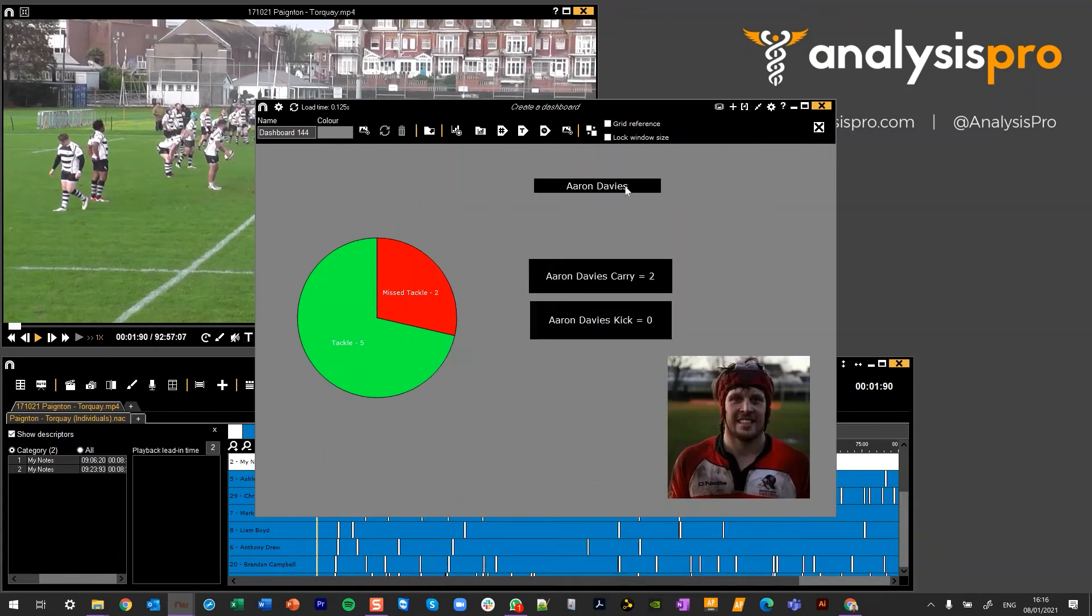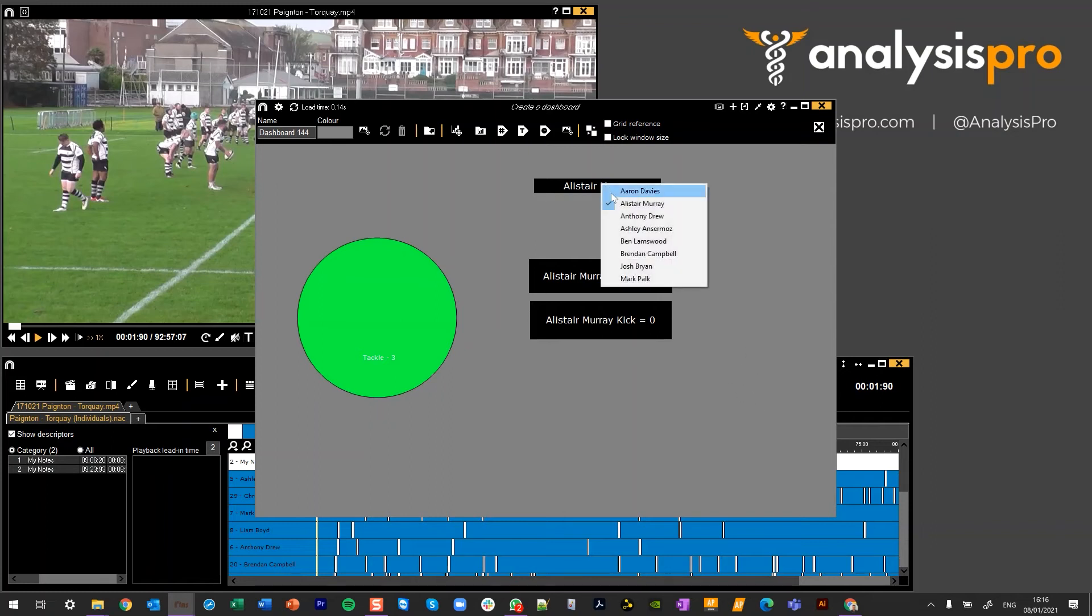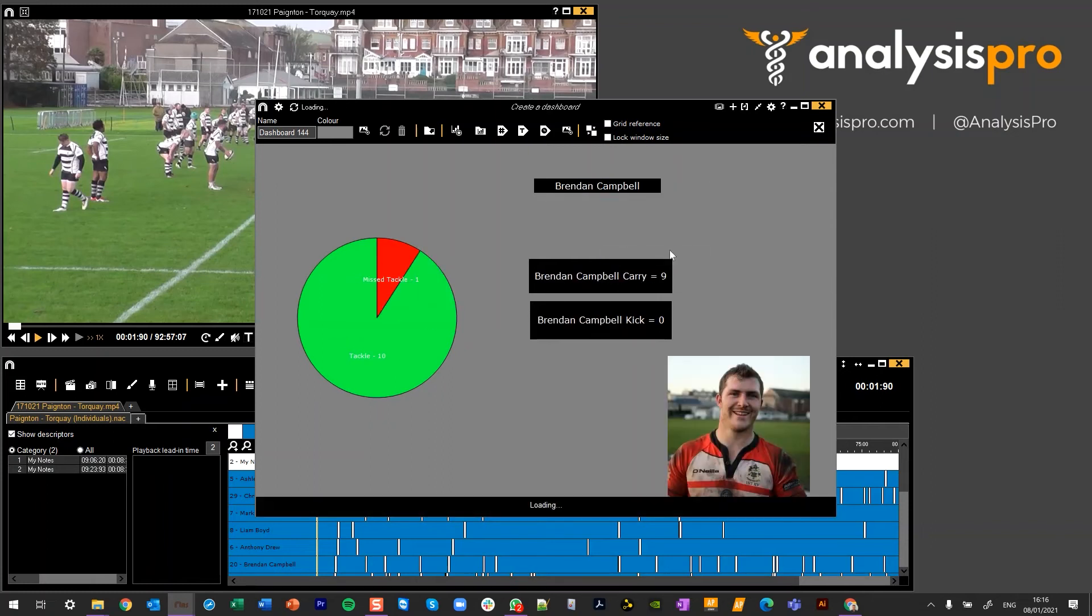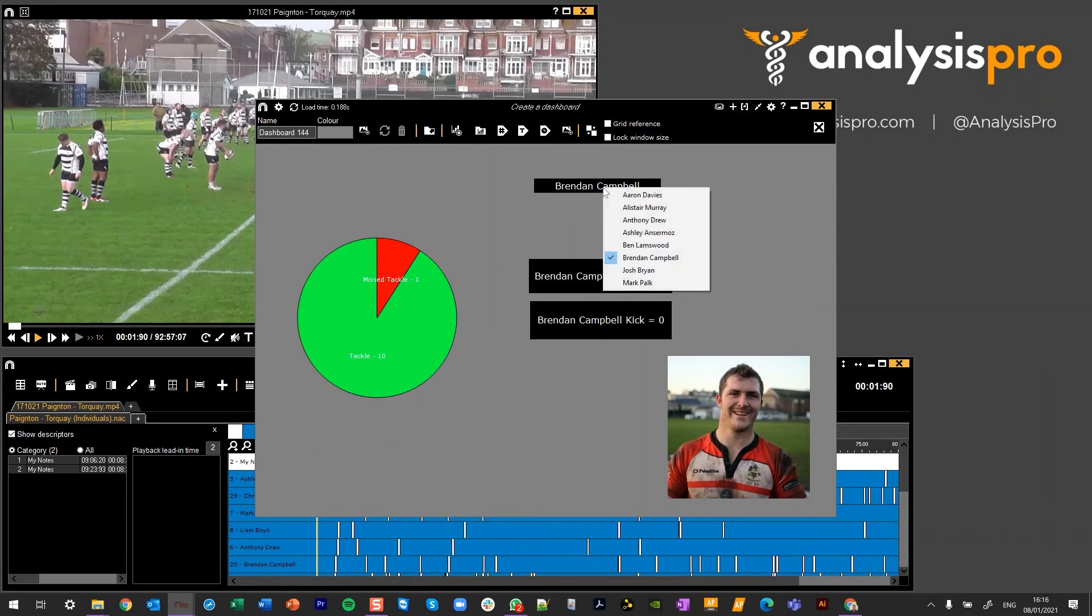So I'll change that and what I'm going to do now is I'm going to go from Aaron Davis to Alistair Murray. I can see their information and I can see that the images have gone. What I'm going to do now is go to Brendan Campbell. I see their information and the image that I had linked with Brendan. Remember when we added the image we chose the category to link it to.